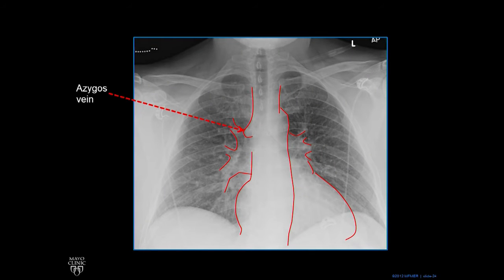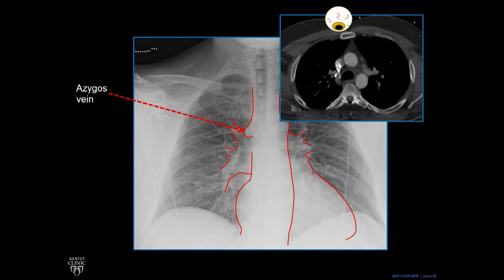Next we look at this little bump — that's the azygous vein. It's a vein that runs superior and inferior, and when it reaches, it comes over the bronchus and drains like a little arch straight into the SVC. So if we're looking from the front, we see that little bump there, which is why we see it on a chest X-ray. And it drains from the back.